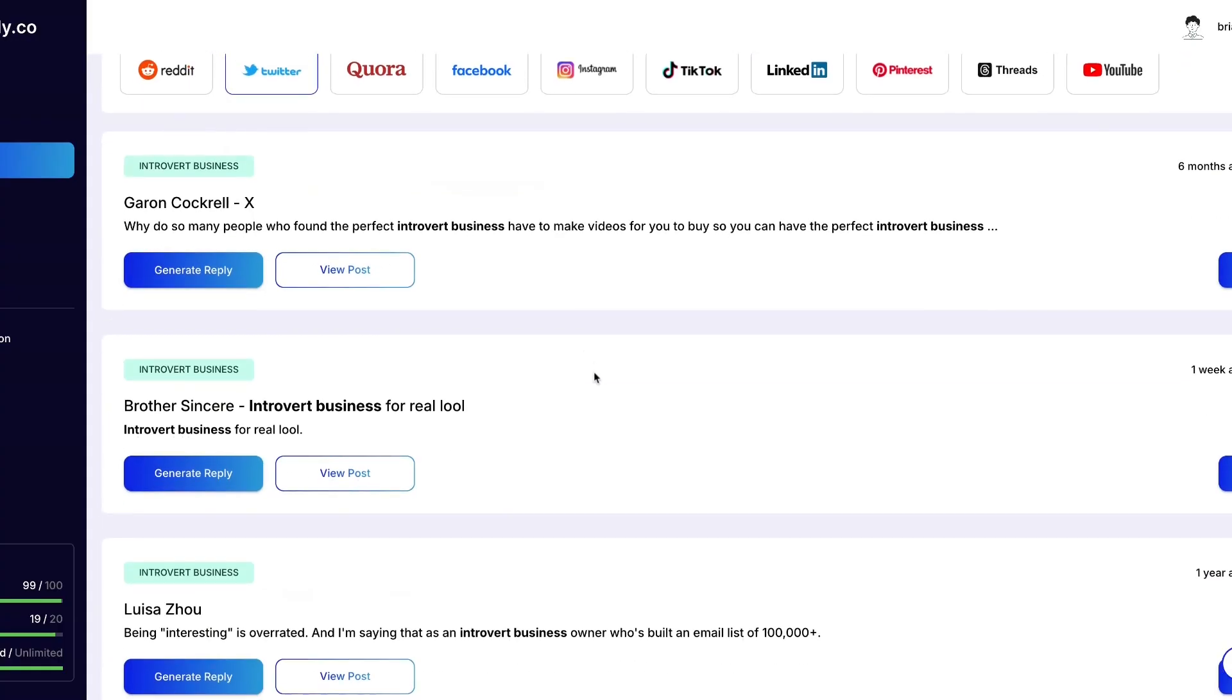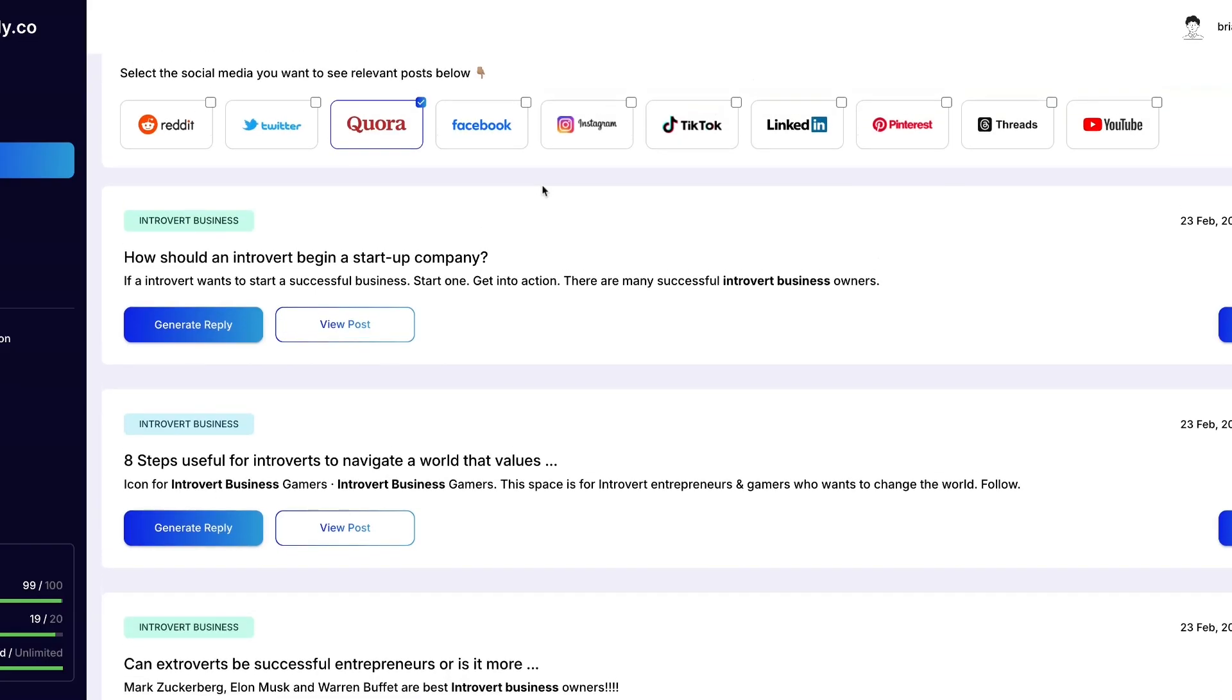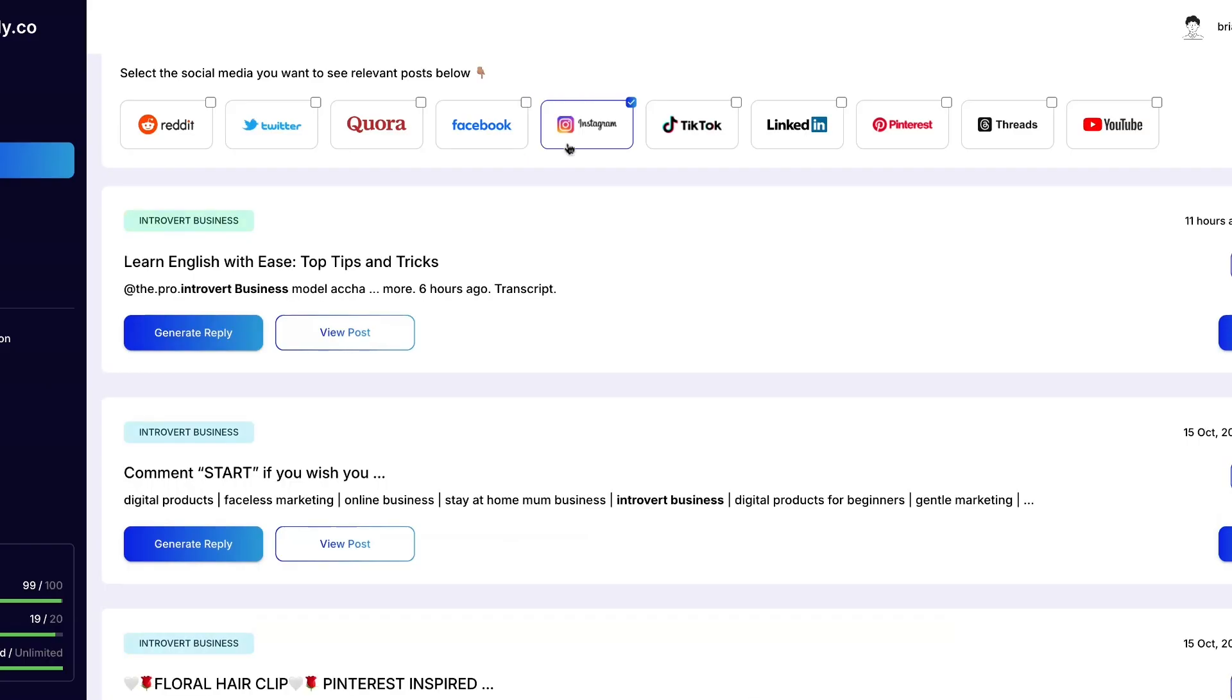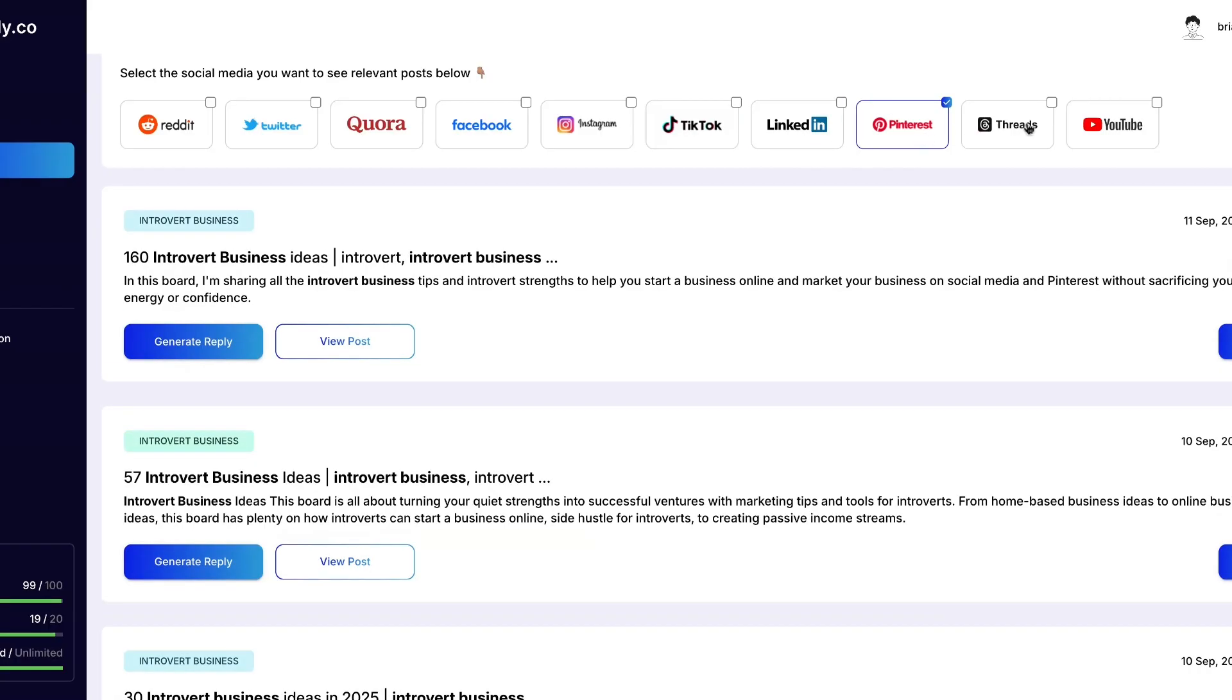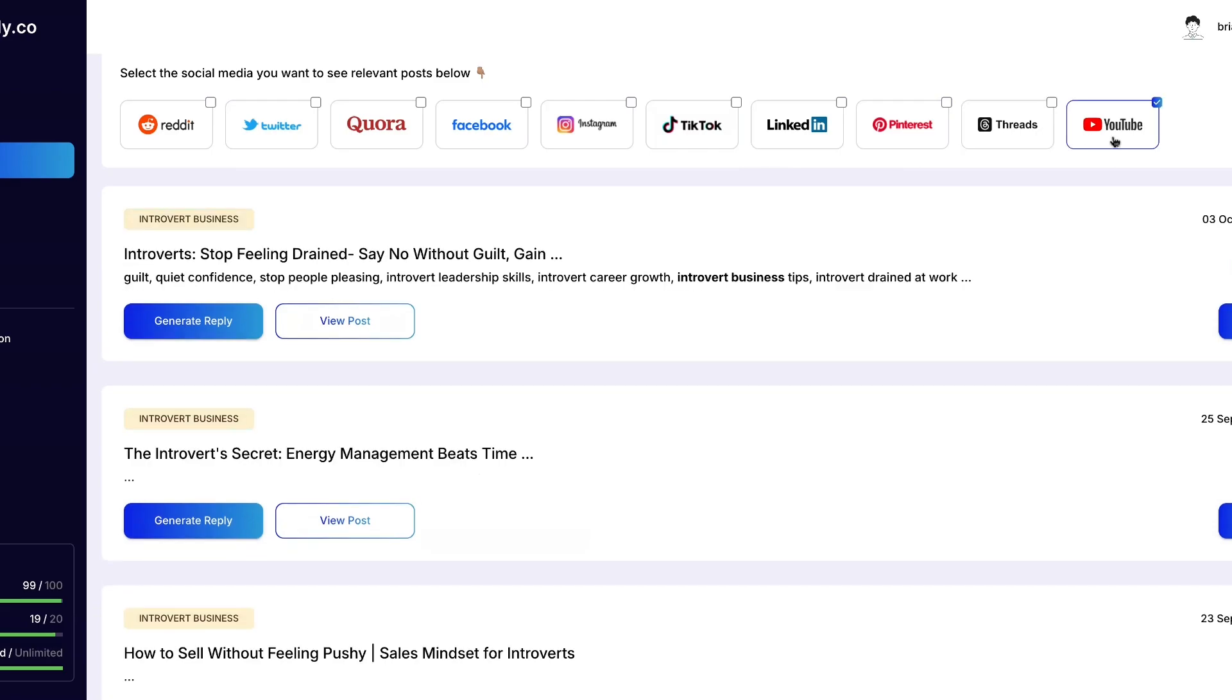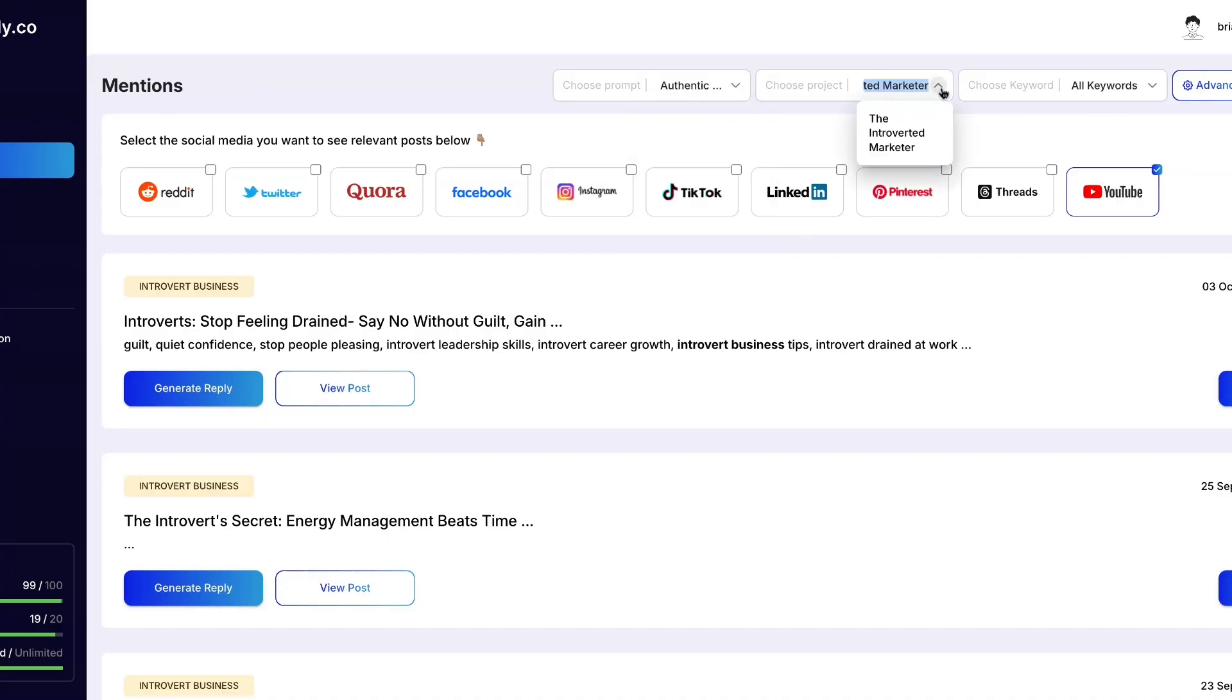So you can see Twitter, and then we have Quora, Facebook, Instagram, TikTok. They even have some that just came up yesterday. Today is the 16th as of the recording of the video. LinkedIn, Pinterest, and my favorite Threads, and of course we all love YouTube. So pretty much you type in your keyword.